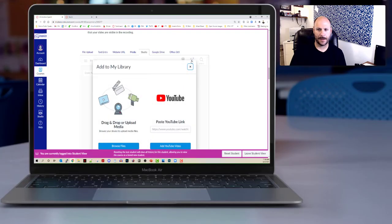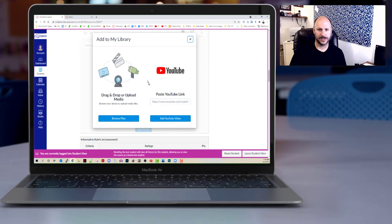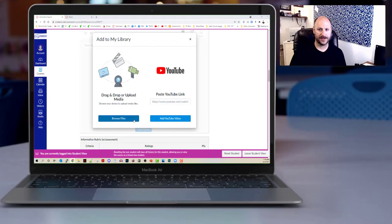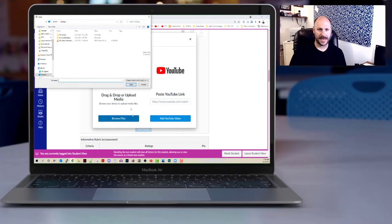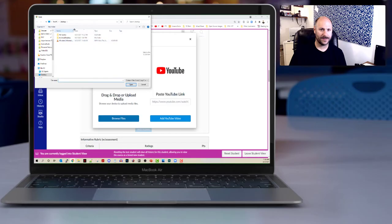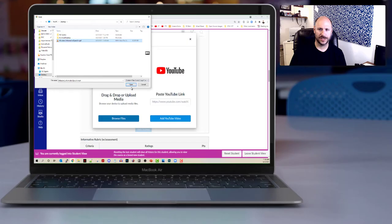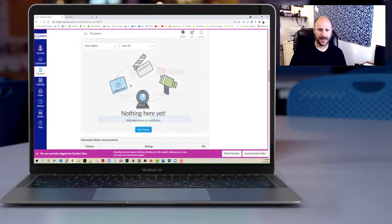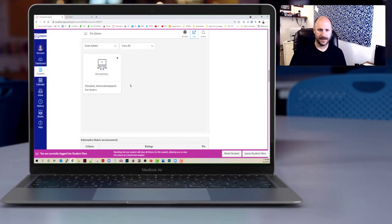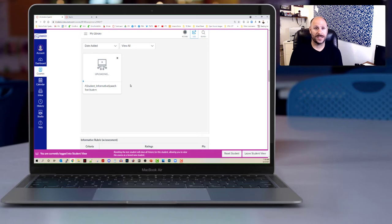So I'm going to click that add button and then I'm going to select the option over here where it says drag and drop or upload media, and I'm going to click browse files. At this point you need to find the video file that you want to submit. I have conveniently placed mine on my desktop, student underscore informative speech, and I'm going to go ahead and click open to bring that in. Now it's just going to take a couple of minutes for it to upload the video file.